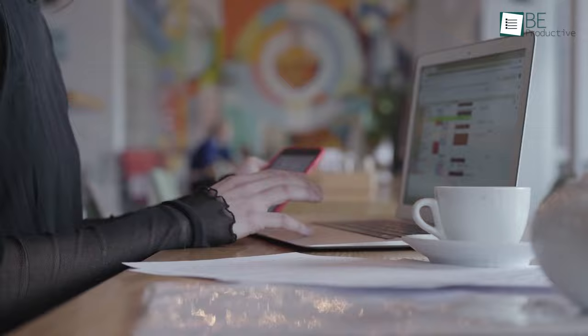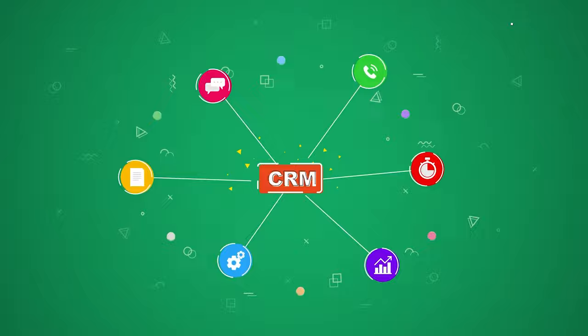Customer relationship management software is what you need to maintain customer relationships efficiently while closing more deals. And if you're still using Google Sheets, Excel, or the humble notebook to keep track of your sales and contacts, it's high time for you to try CRM software.